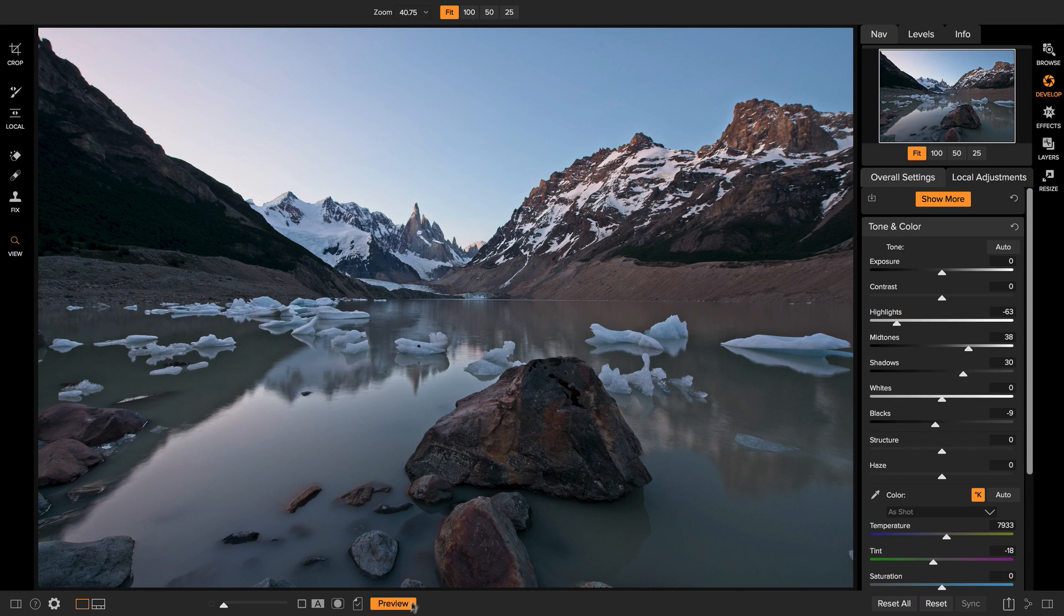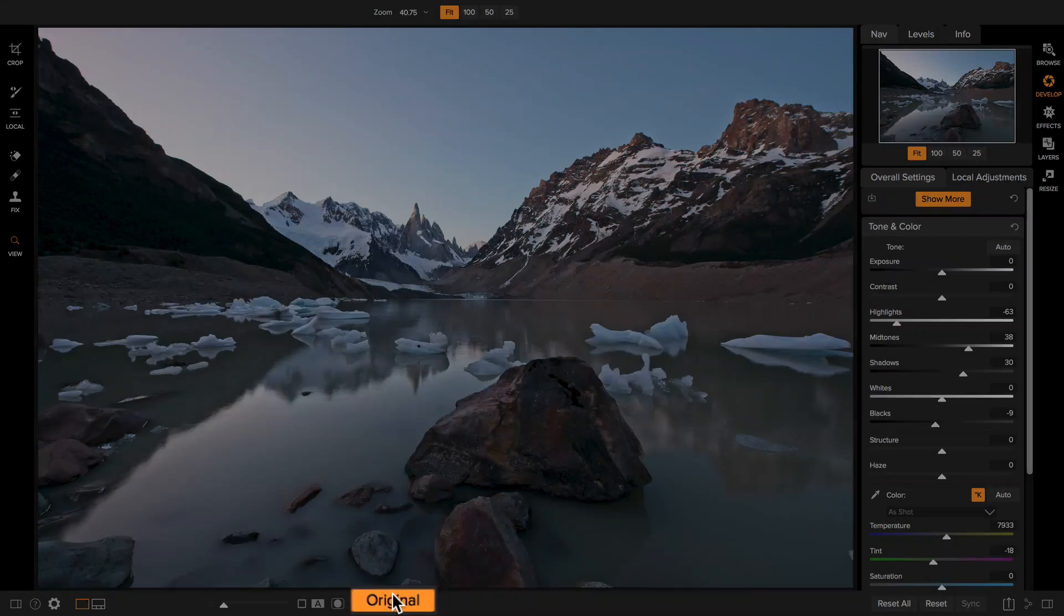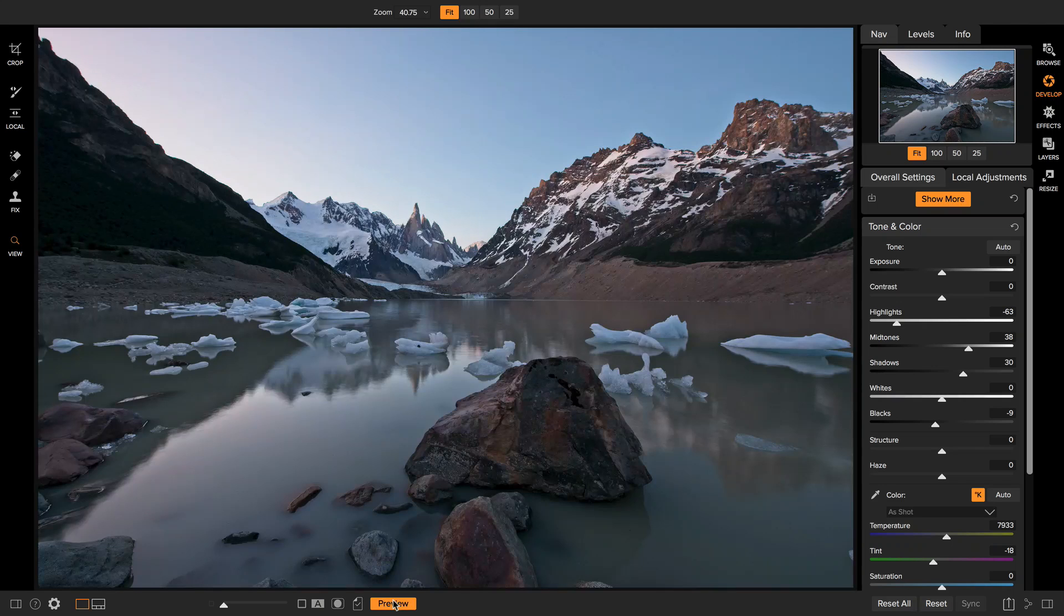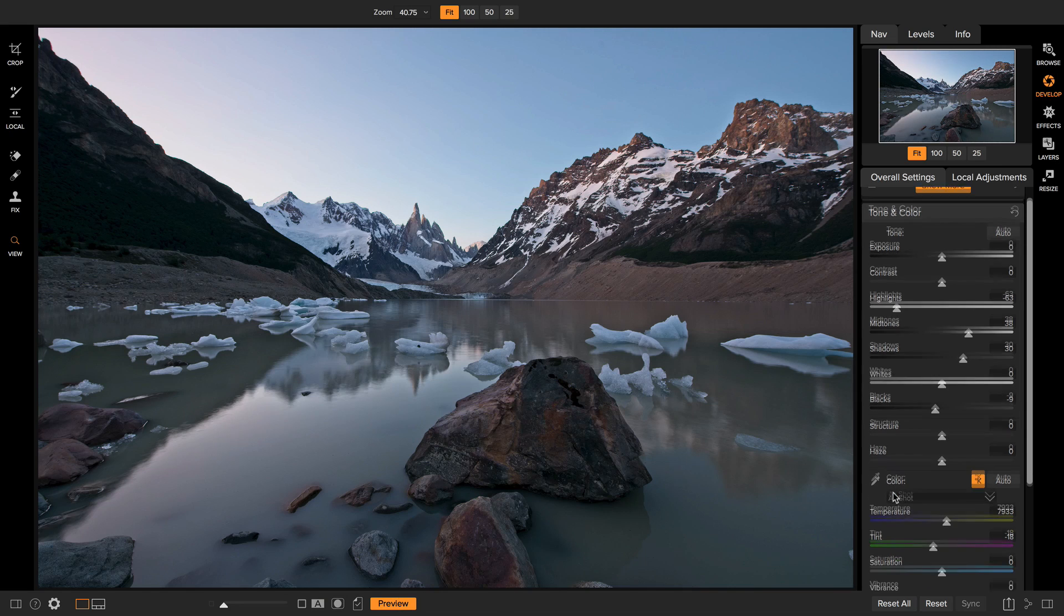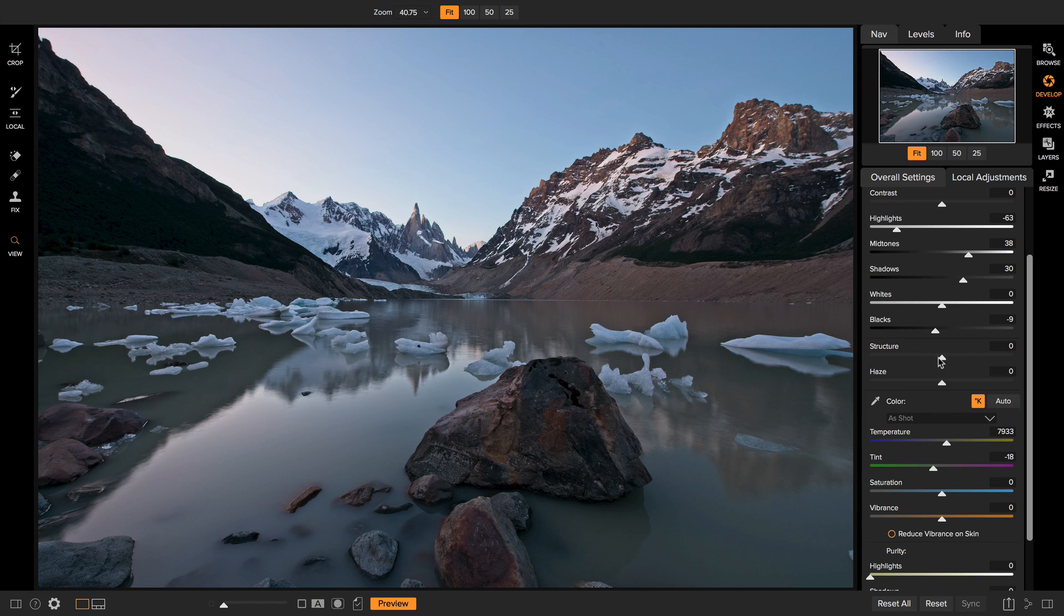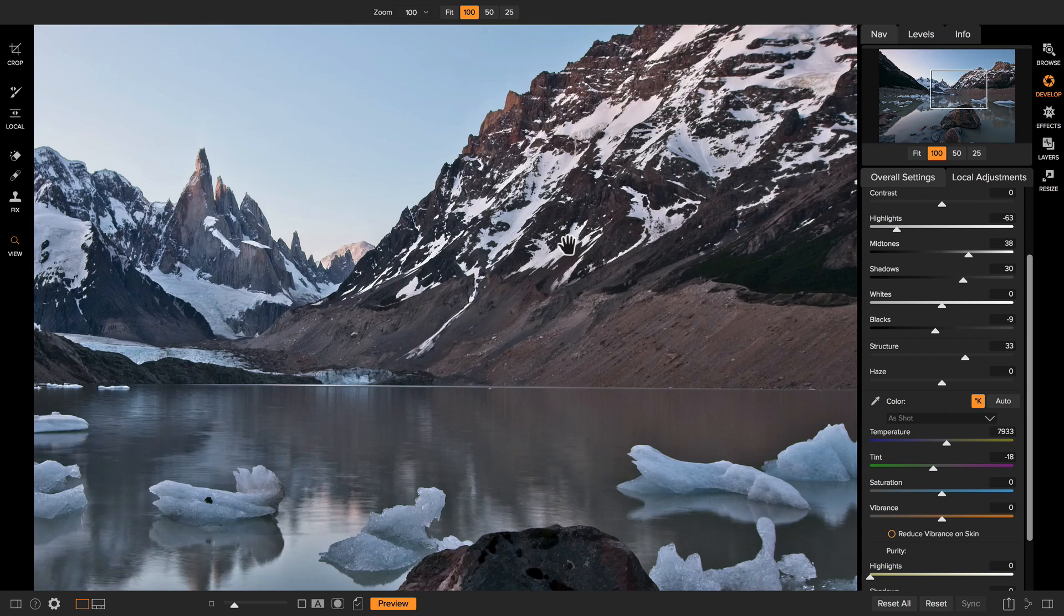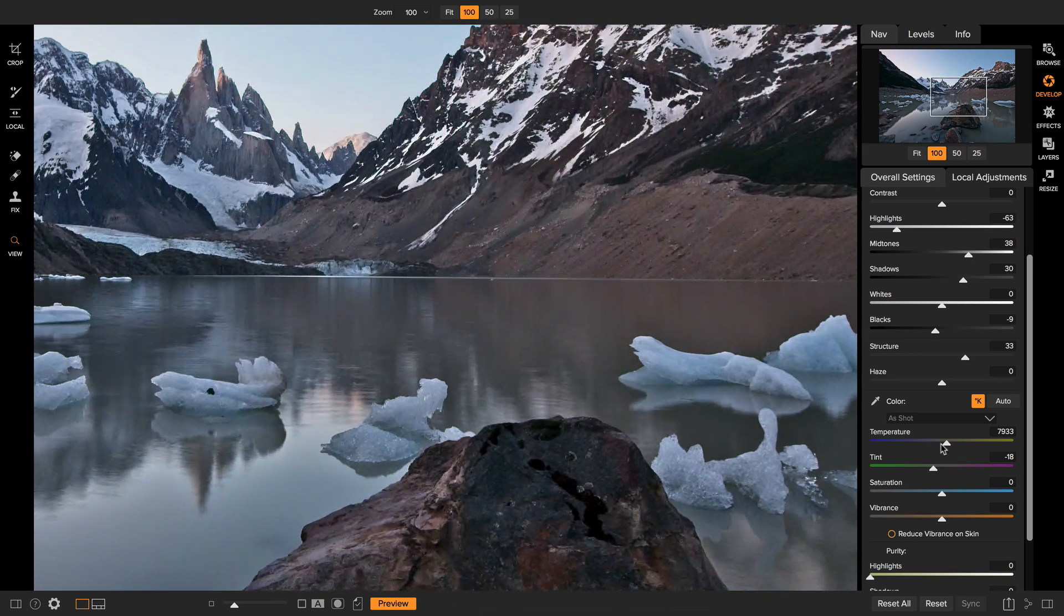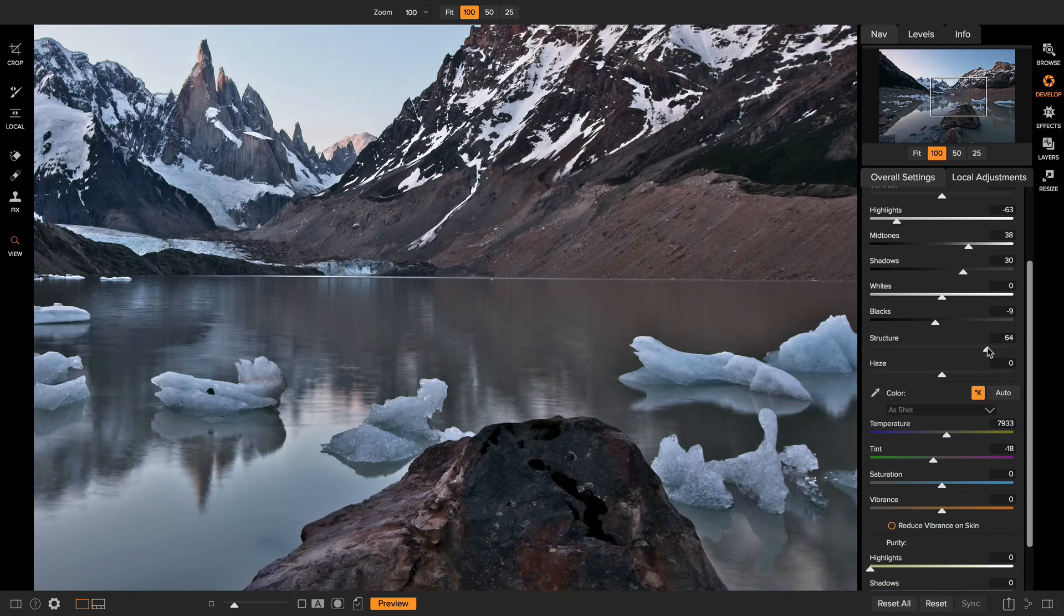I might even bring those highlights down a little bit with the highlight slider. Cool. There we go. Let me just turn that on and off. There's a big preview button down here at the bottom, which lets you see the before and the after. All right. The next step is to adjust the structure and the haze. The structure is the micro contrast. It really brings the small details to life. So I like to bring that up a little bit. It's always good to zoom in to a hundred when you do this.